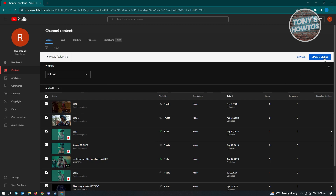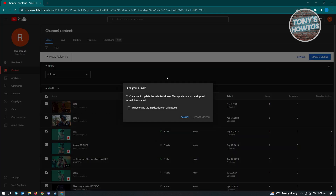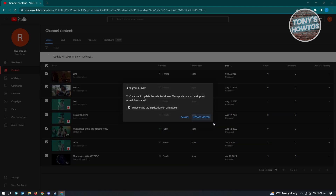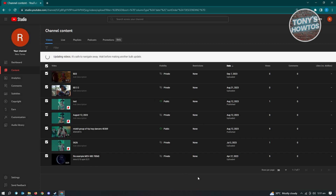Then click on "Update Videos." It's going to ask you if you're really sure, so make sure you actually want to do this. Click "Update Videos" again and it will start updating your videos and set them to unlisted.